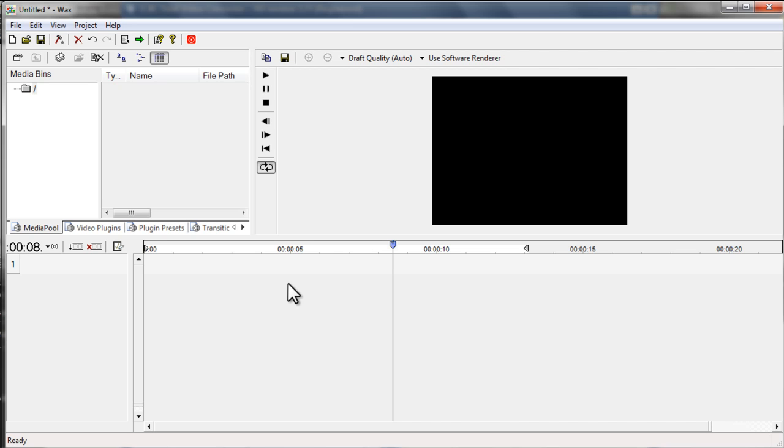Now, once you open Wax 2.0, you will be seeing this one. And the first thing you've got to do is to import your media files into your media library.